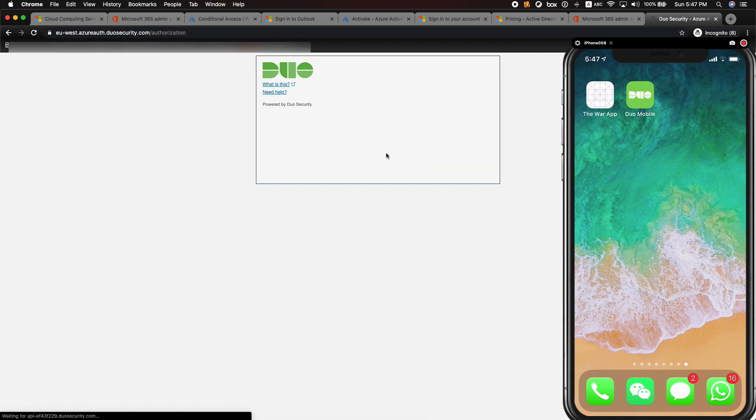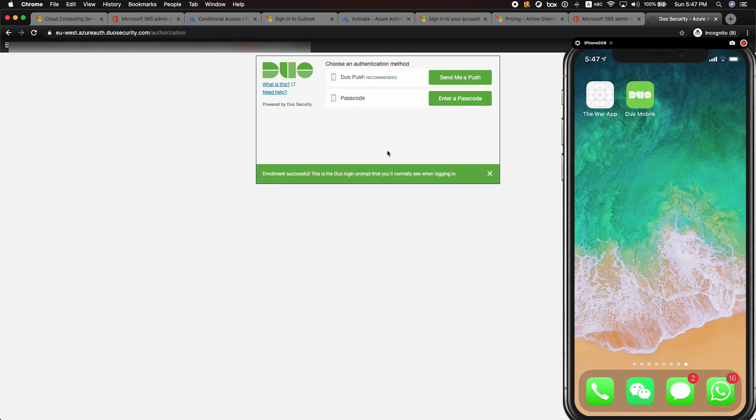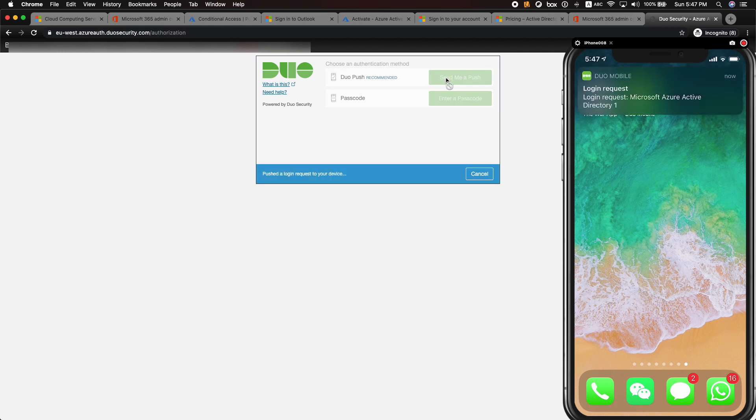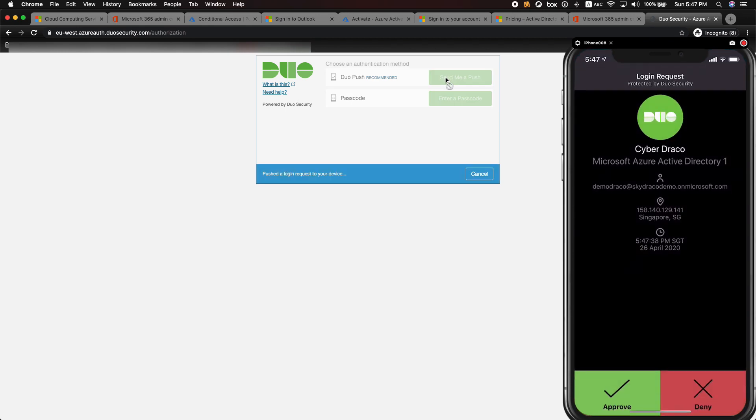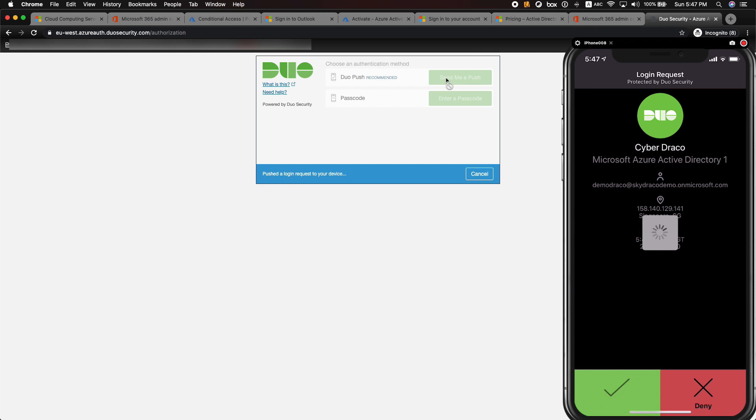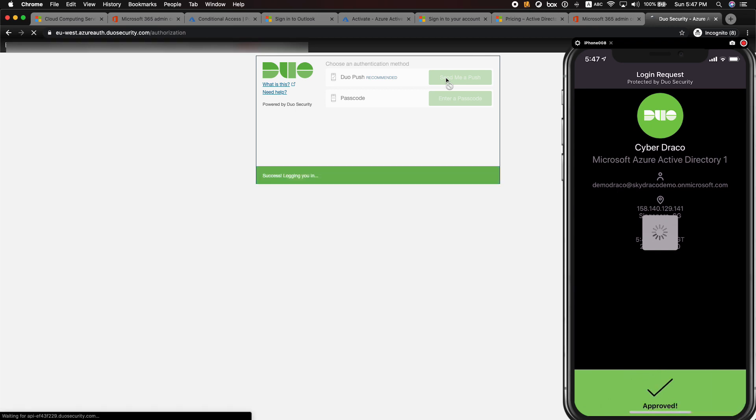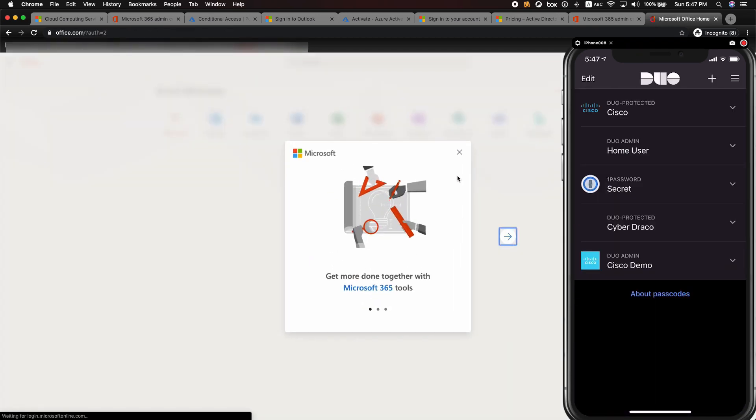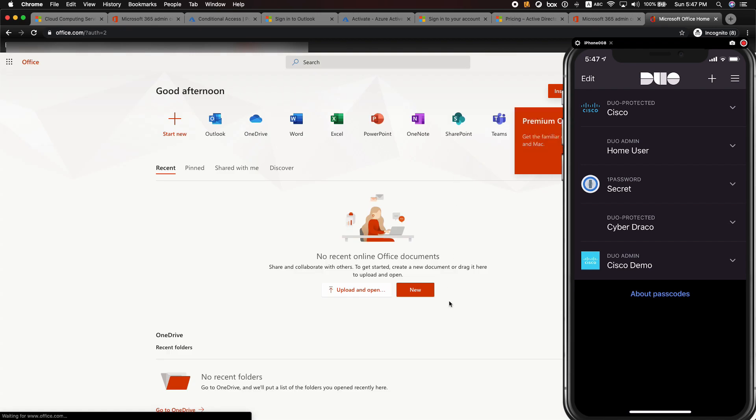On the right, as you can see, I'll get a notification to approve or deny the authentication and the login. If you ever receive the prompt and the login is not initiated by you, you can just click on deny and stop the unauthorized access and quickly report this to the administrator. By tapping on approve, I will then have successfully authenticated with additional MFA and will be logged into my 365 webpage.